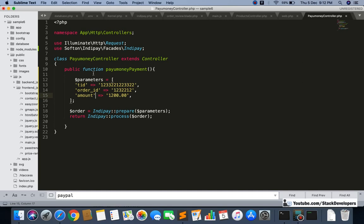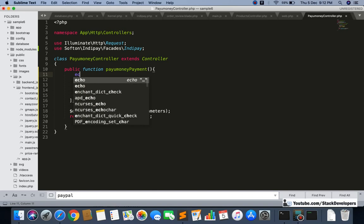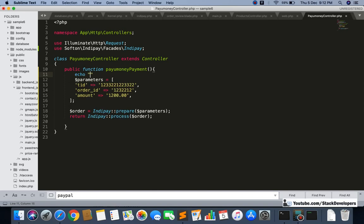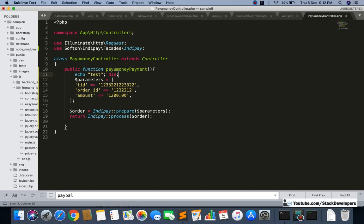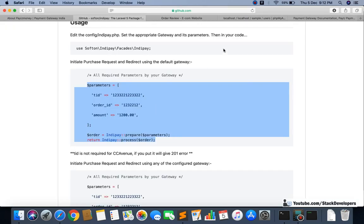Now we'll update and provide the PayUMoney parameters. But first let's debug to confirm we can actually reach this controller function.